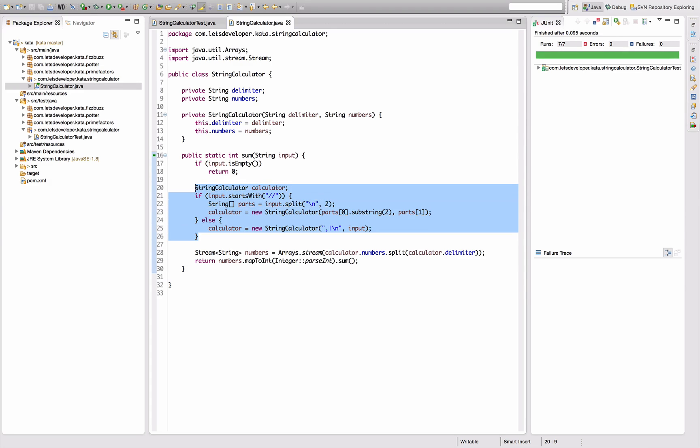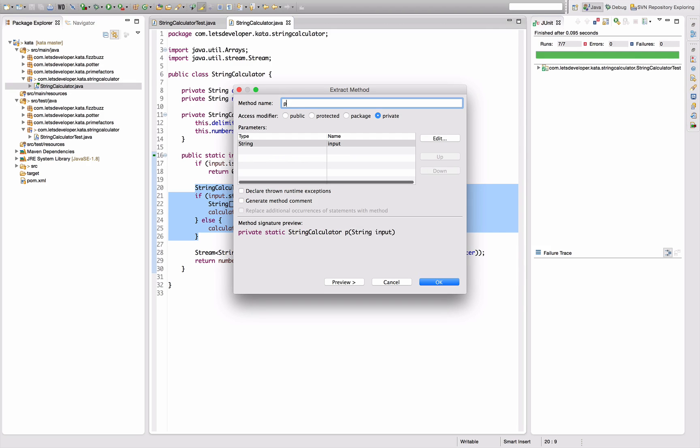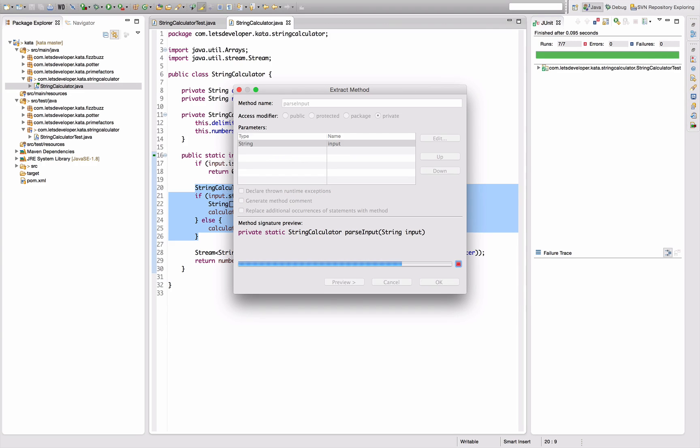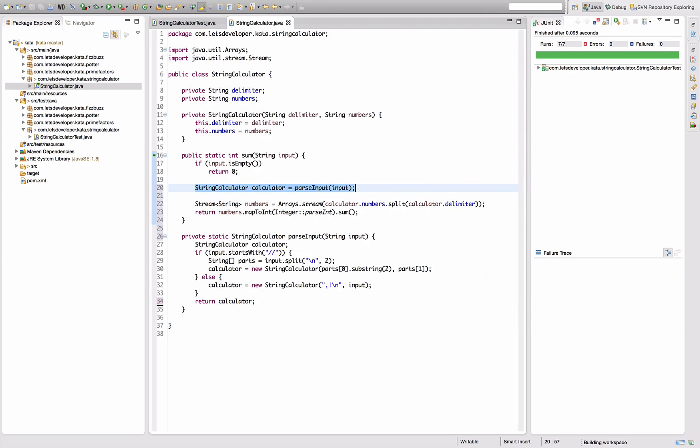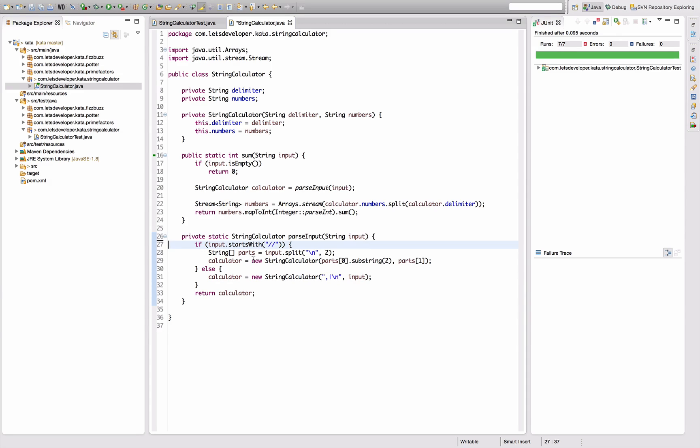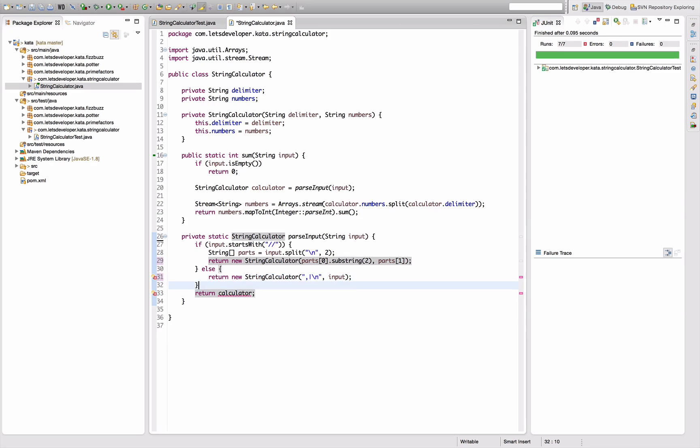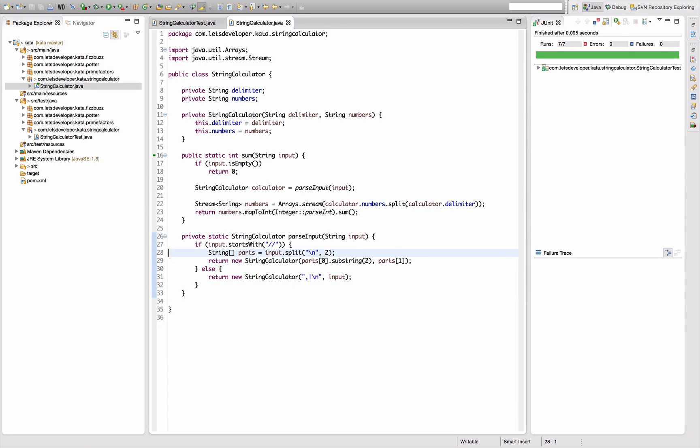And now I can use parts one here directly as the parameter, still doesn't change anything. And then I'm going to pull this out into a method called parse input. Okay, I parse the input, and I'm actually going to replace this by two separate returns. It's just a matter of personal taste, but I like it better this way. Re-execute everything, still works.